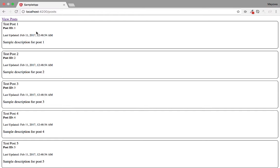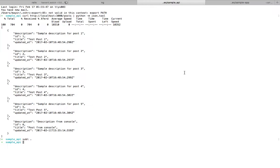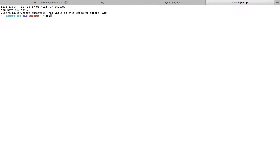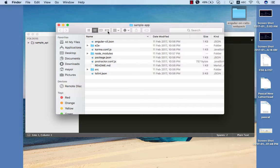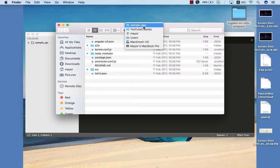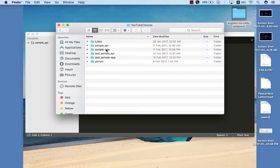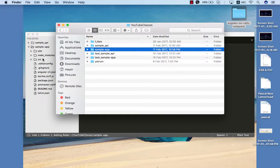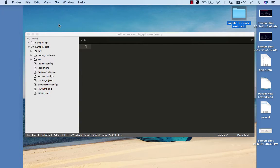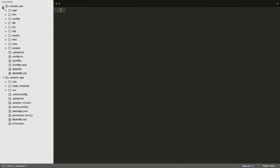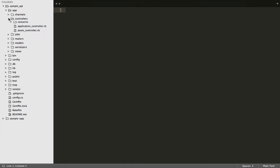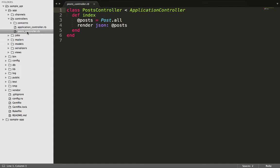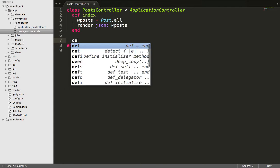The first thing we need to do is open both applications in Sublime Text. I've put them in one single workspace for easier navigation. We navigate into the Rails API project folder, into the app and inside the controller, and create a show action for our posts — first creating a show method and then rendering the post.